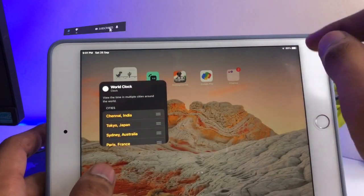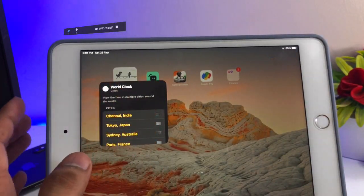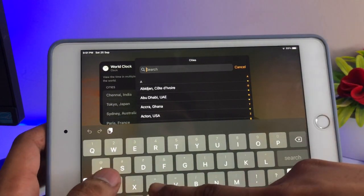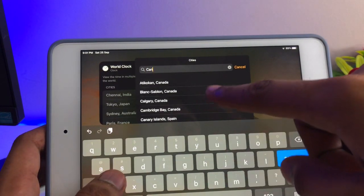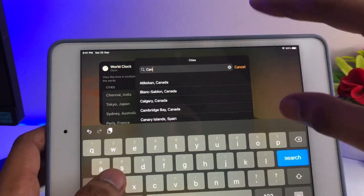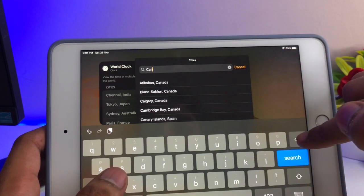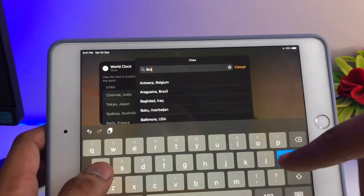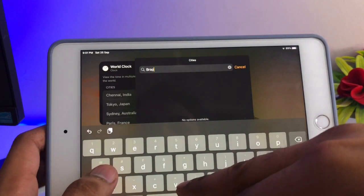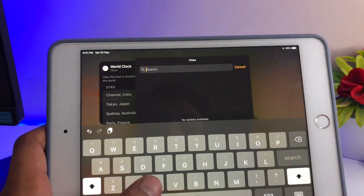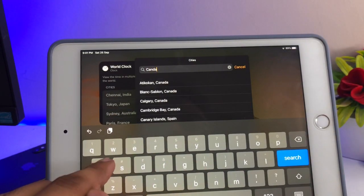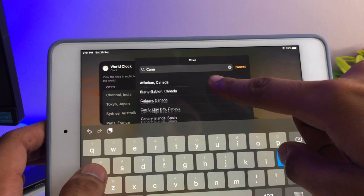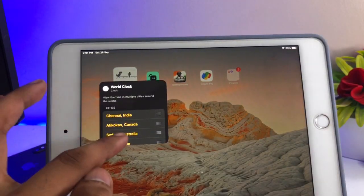For example, I want to add the Indian clock — you can see Chennai, India. The second one I want to add is a Brazil or Canadian clock. I will add Canada. You can see the number of places available — I want to add Canada Brampton. If it's not available I will simply go back to the Canada options and add it from there.